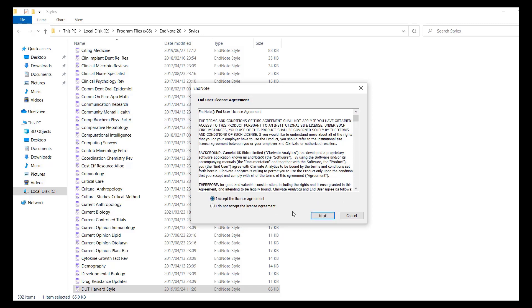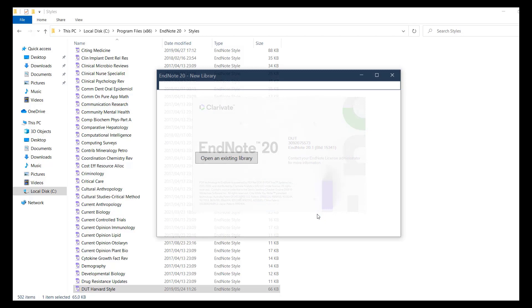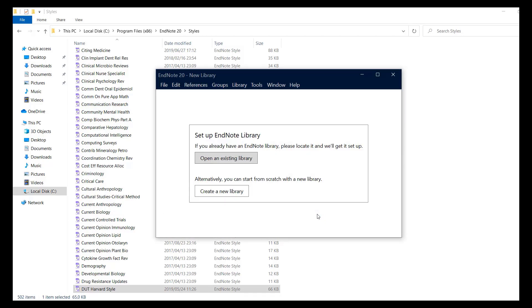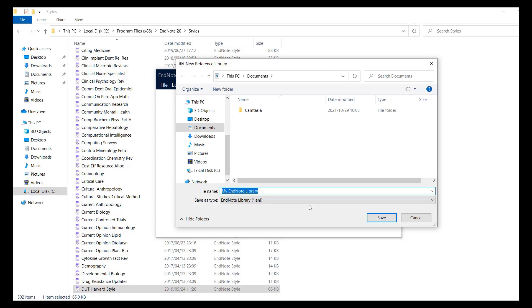You may create a new library or open an existing one once the application has opened.